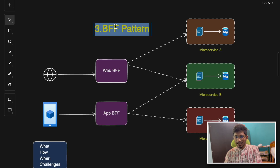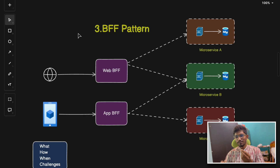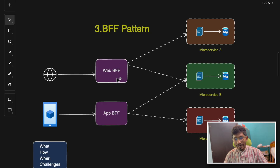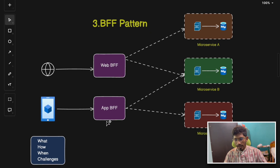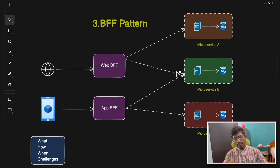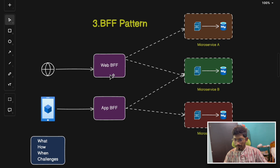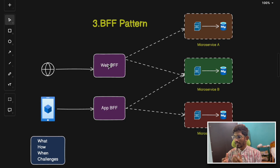The third pattern is the BFF — Backend for Frontend — pattern. In this pattern we have a separate backend tailored to different client types: a web application has a different backend, a mobile app has a different backend, and a desktop app can have its own. Each client type has its own BFF intermediary that interacts with the required backend services and processes and optimizes data specific to that client.